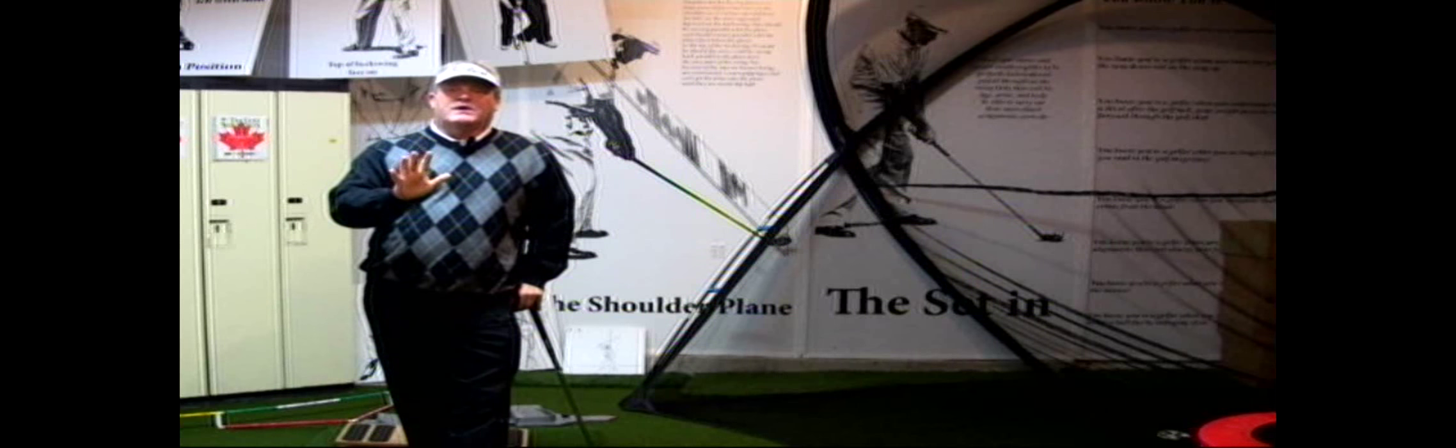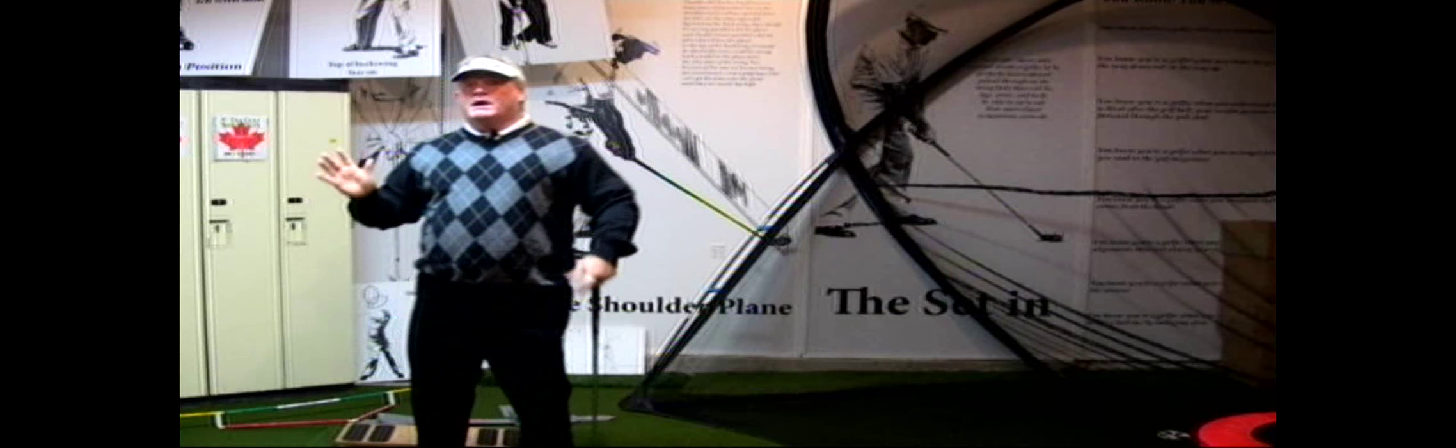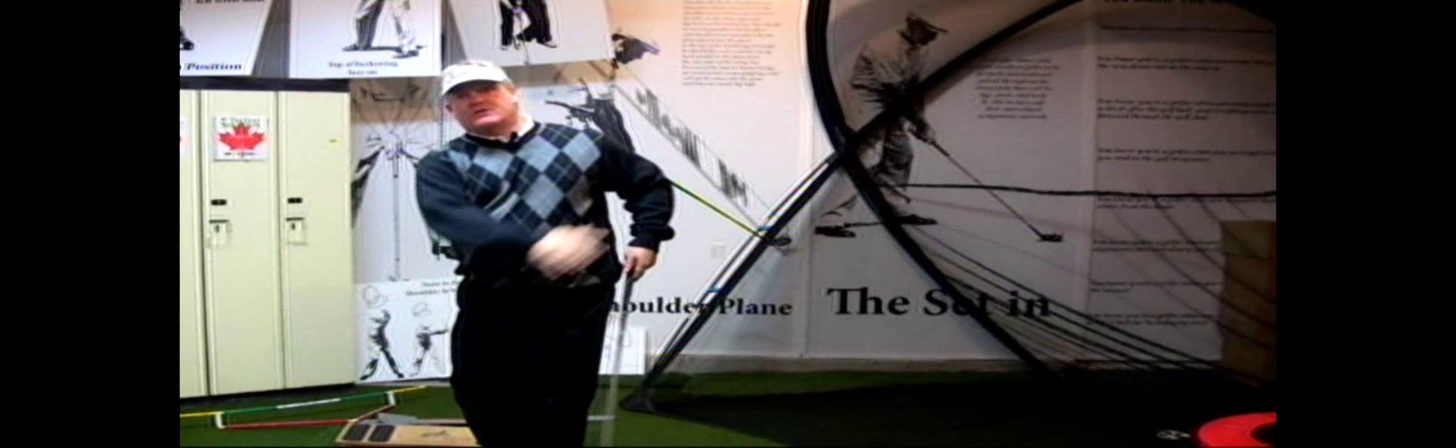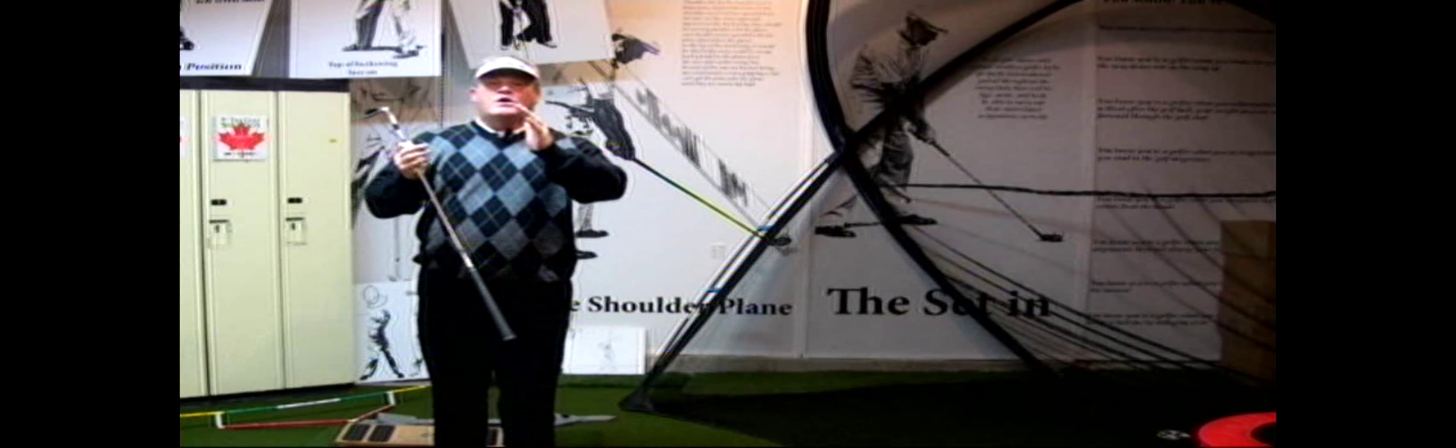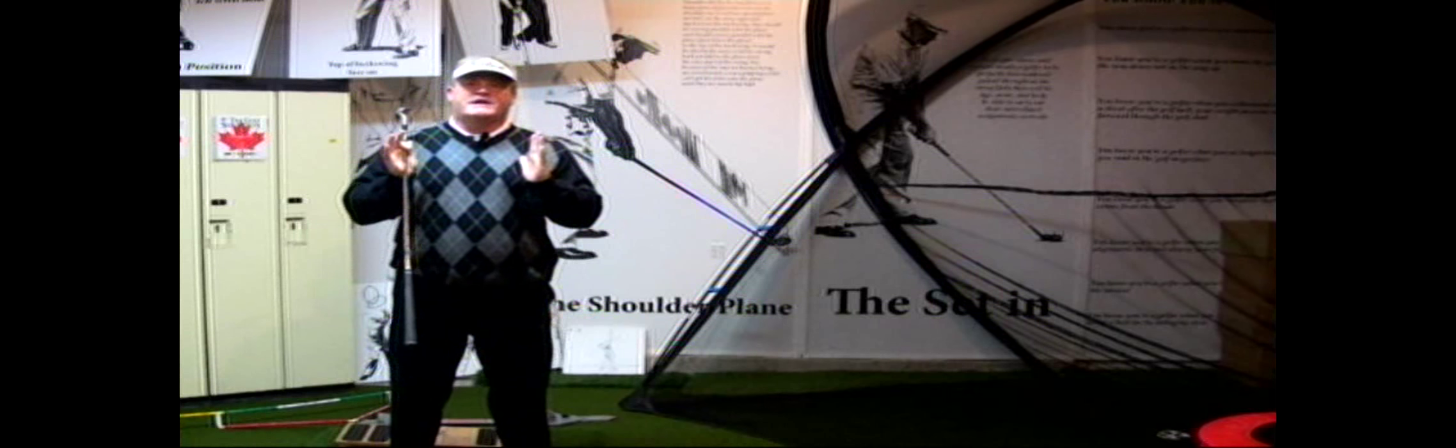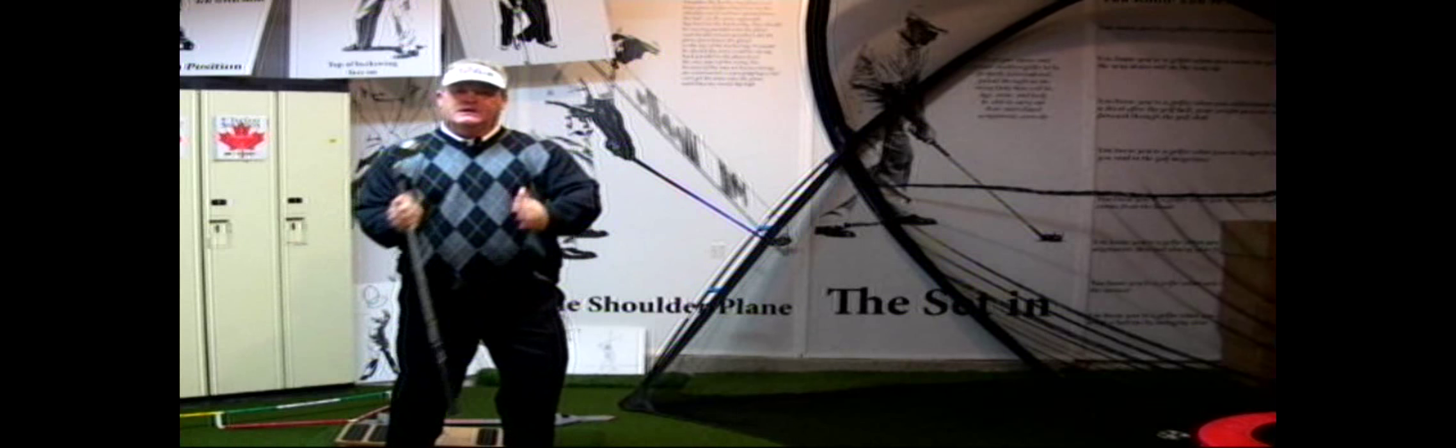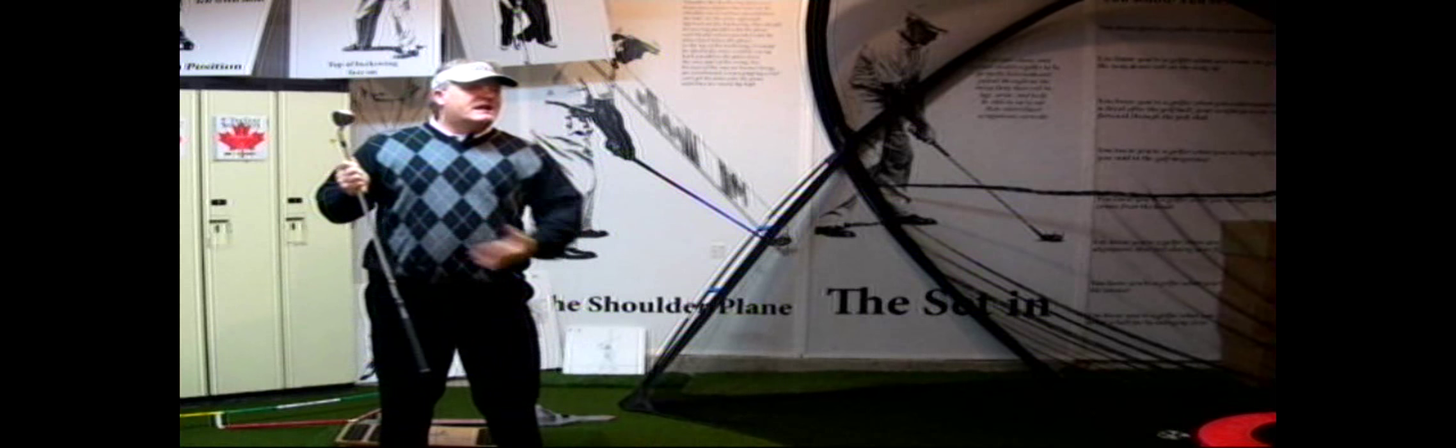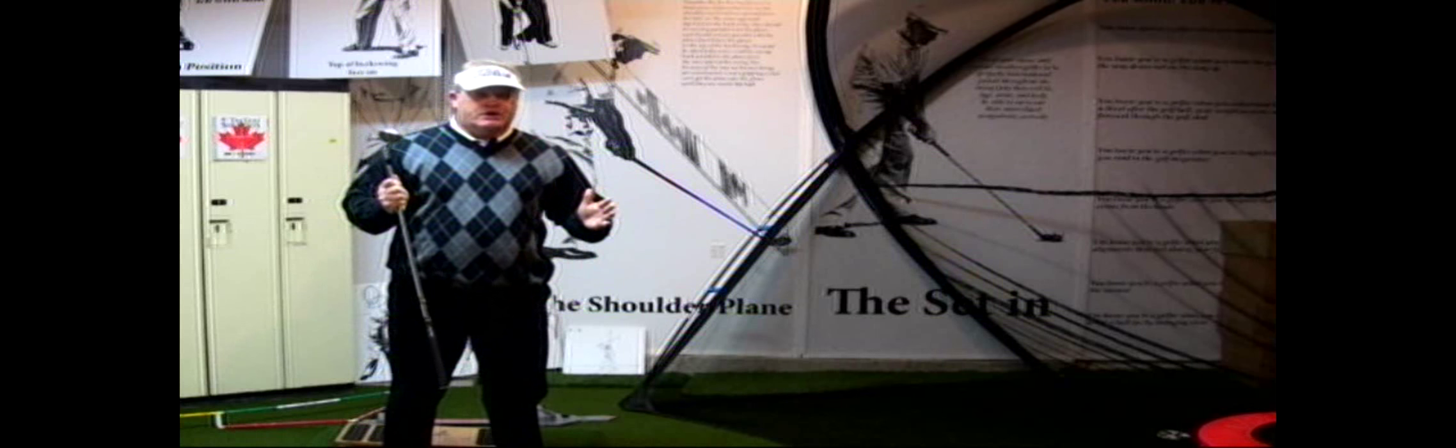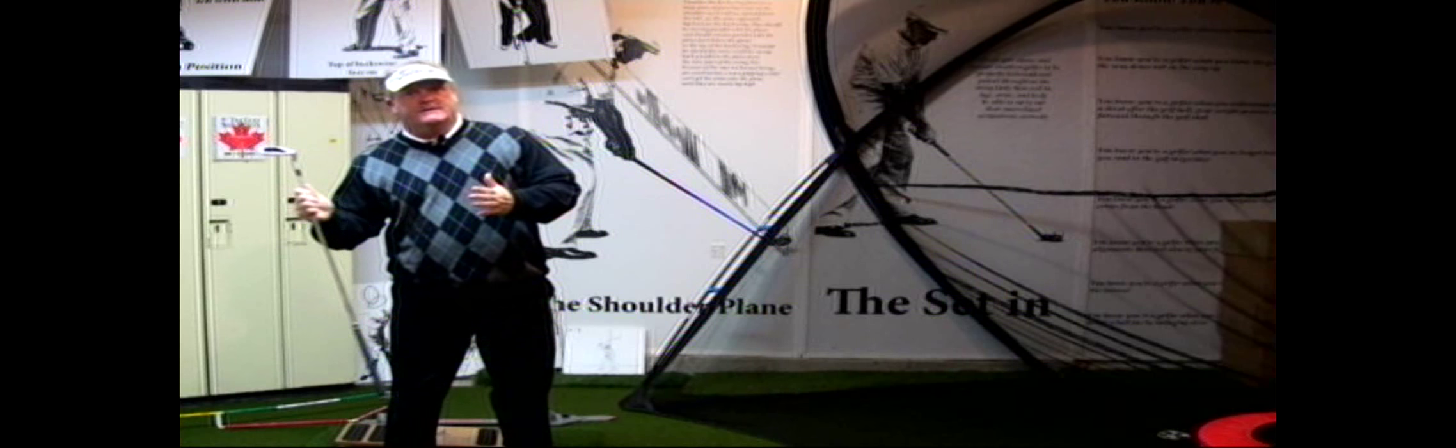So today what I want to talk about is why apparently swinging over the top or swinging left does work and can work. Here's how it can work. If your center is on top of the golf ball, swinging left on plane can work. If you're behind the golf ball, it won't work.